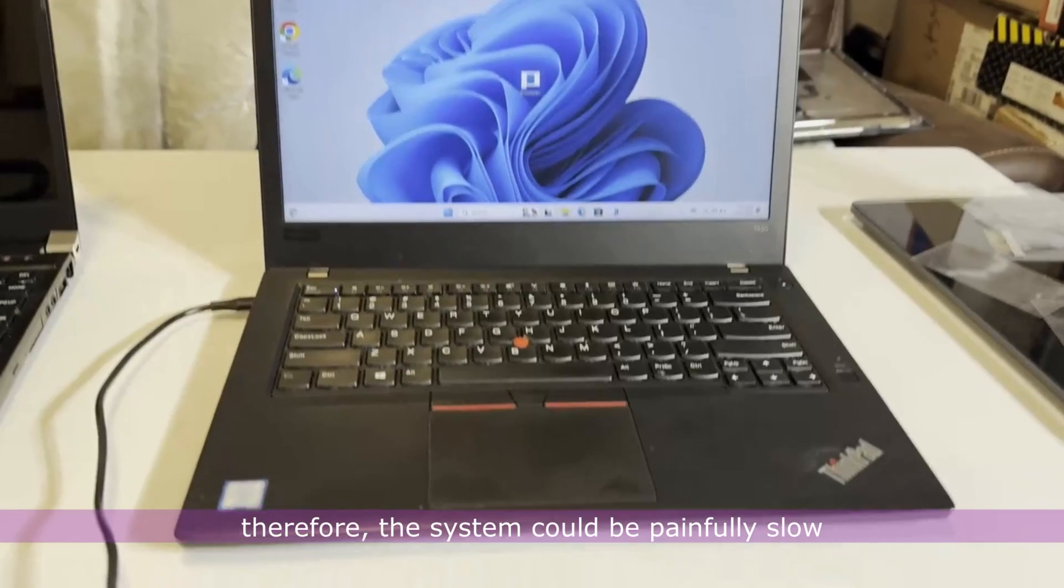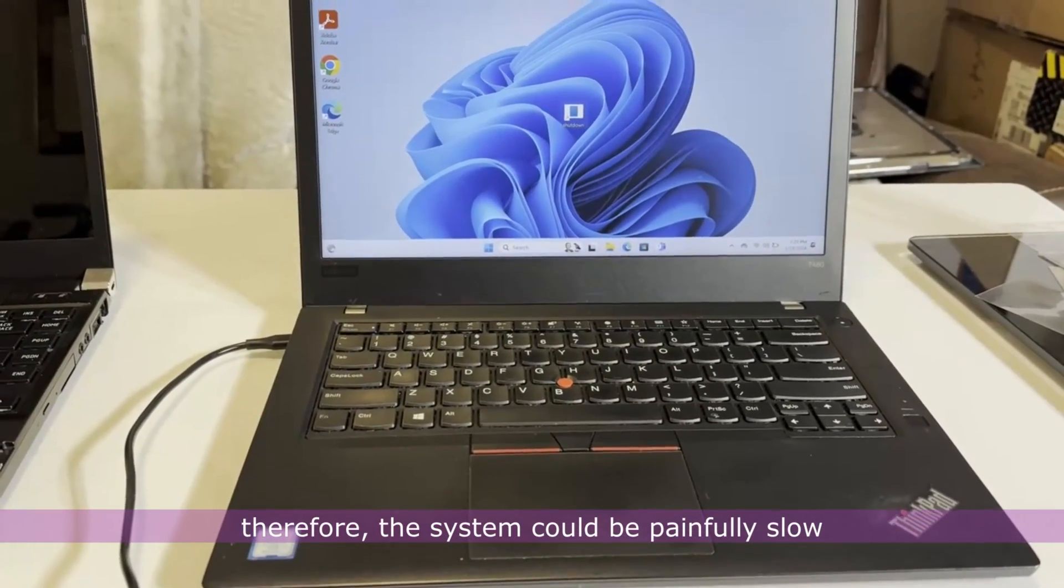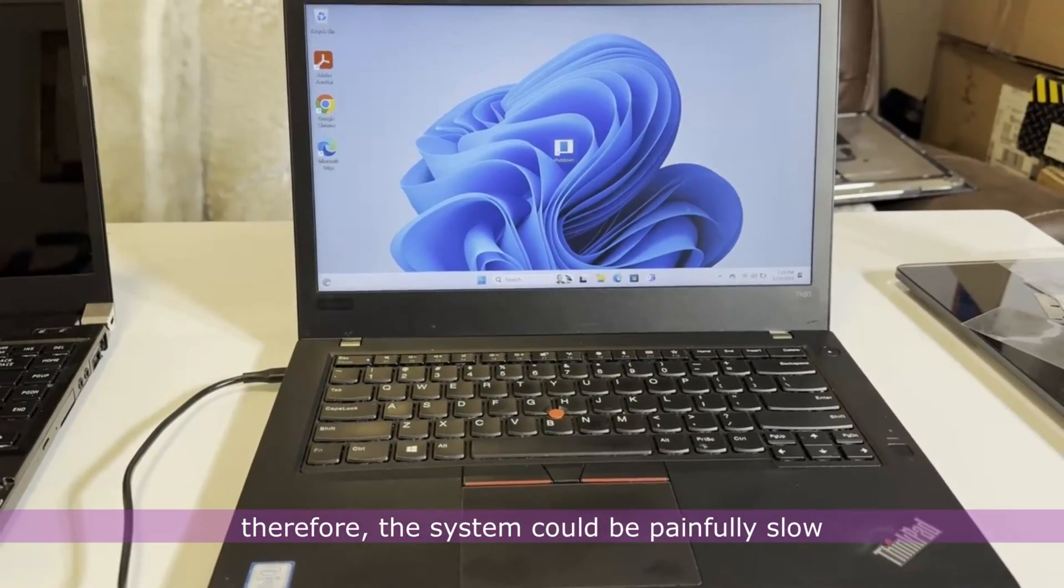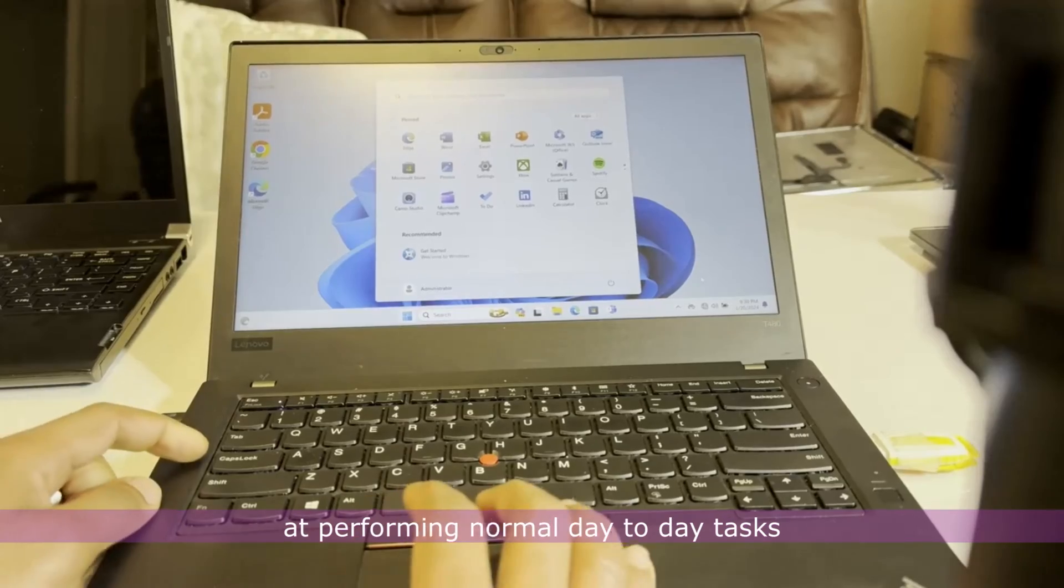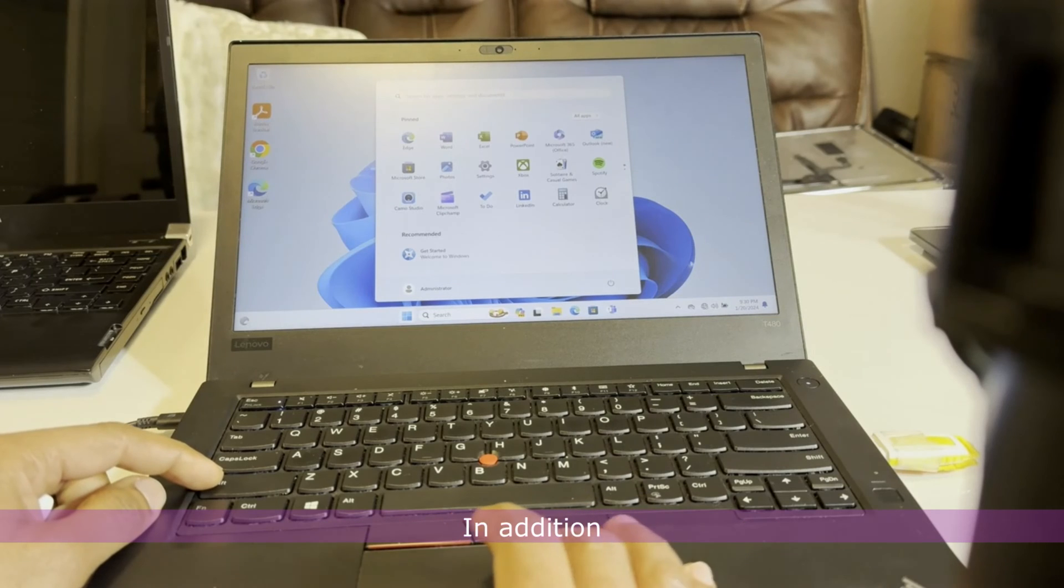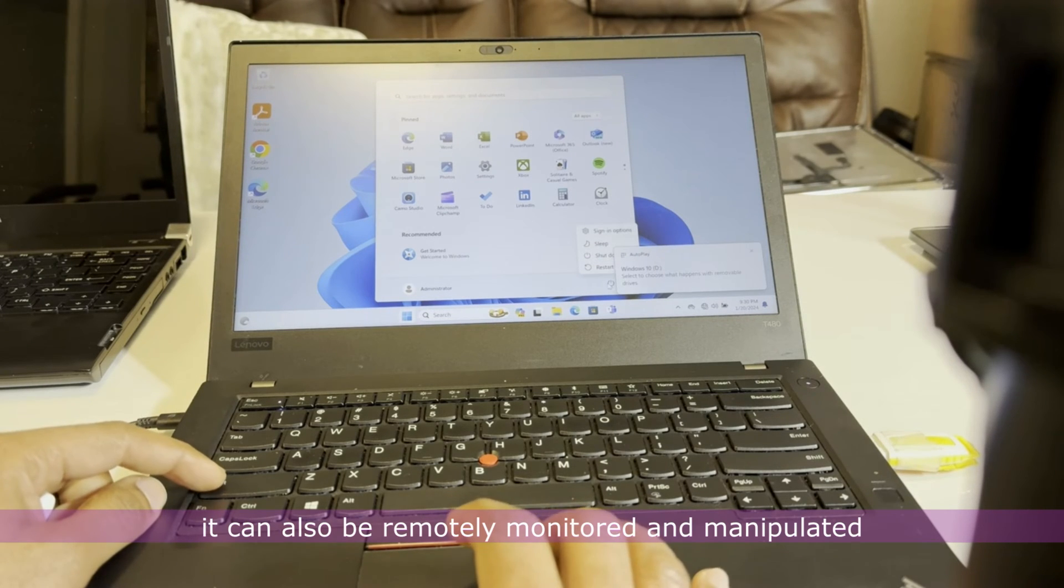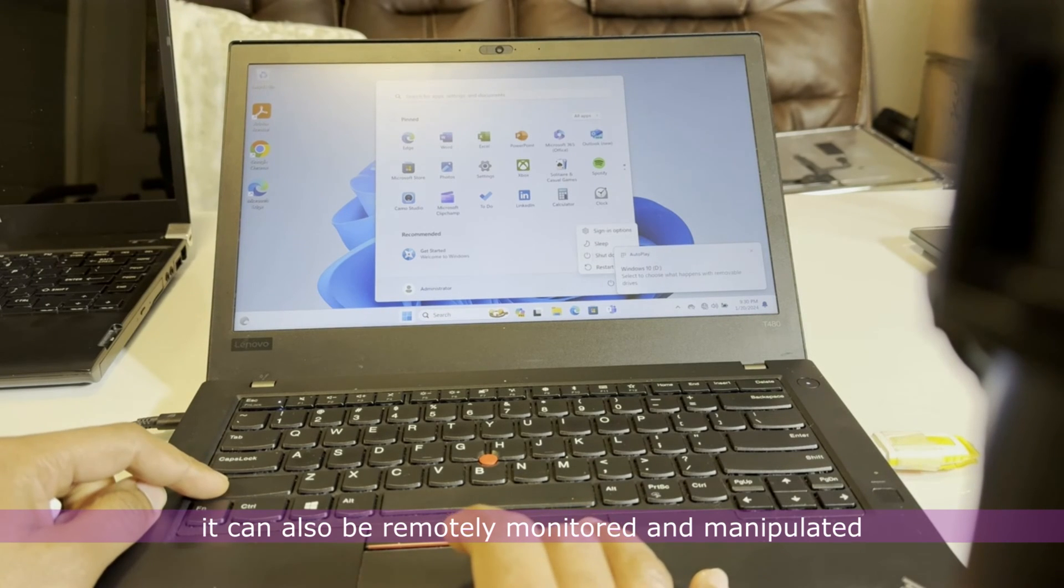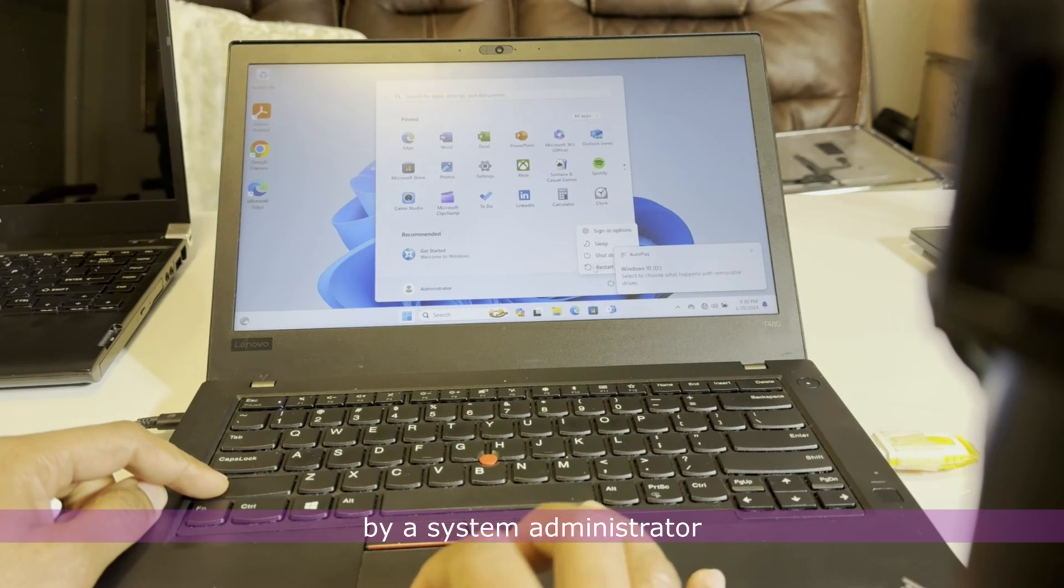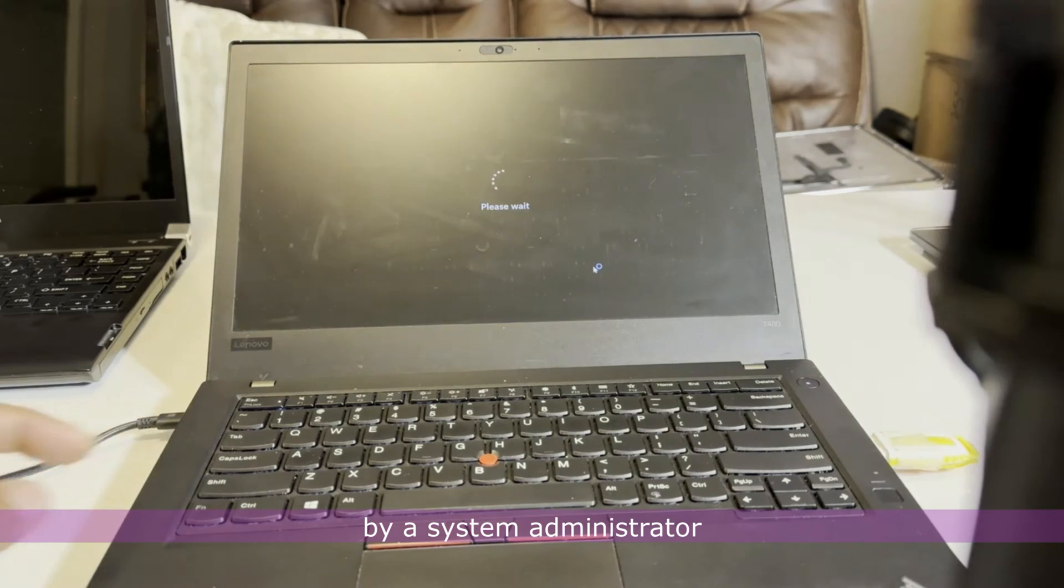Therefore, the system could be painfully slow at performing normal day-to-day tasks. In addition, it can also be remotely monitored and manipulated by a system administrator.